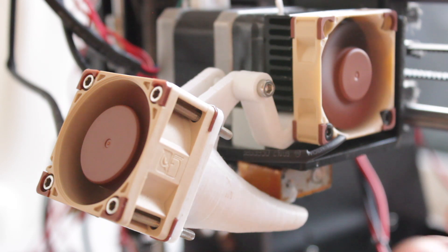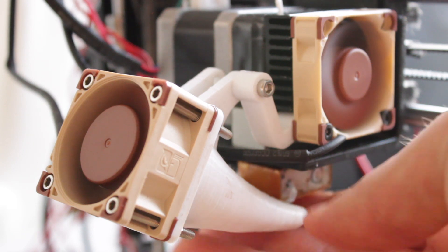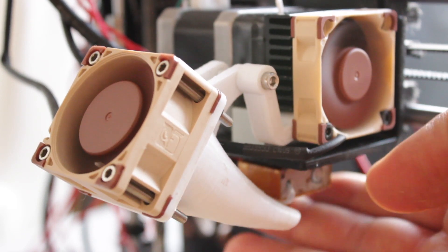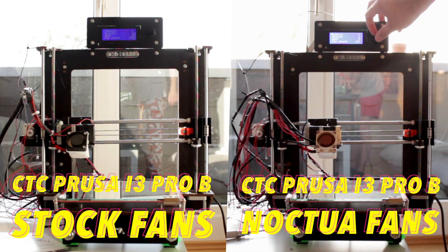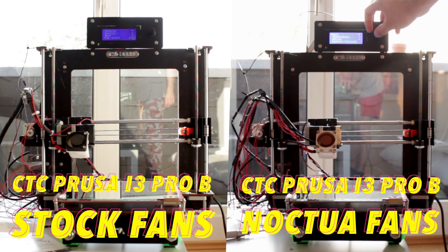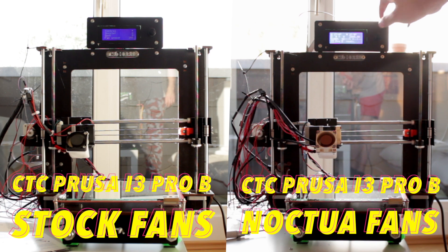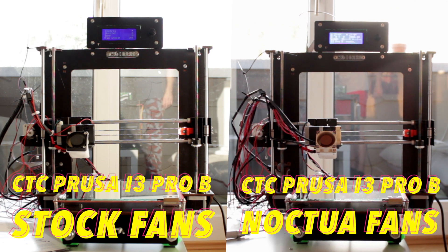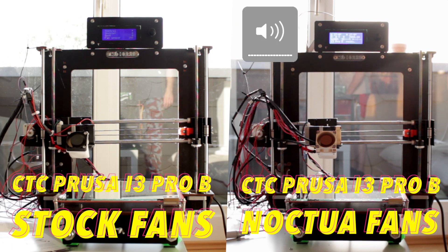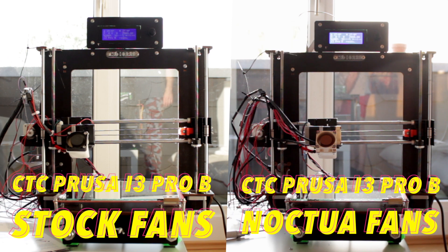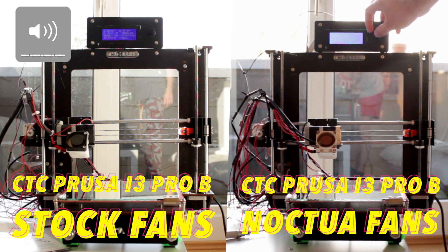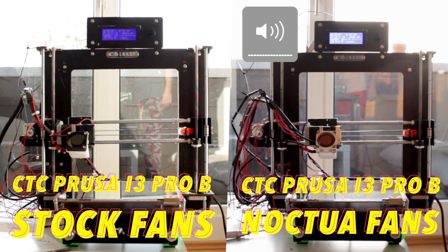Finally what I'm going to do is play a comparison clip with the difference in noise of the fans. In the left of the screen we have the stock fans, and in the right hand side we have the Noctua ones. One more time stock fans, Noctua fans. As you can see there is a lot of improvement.